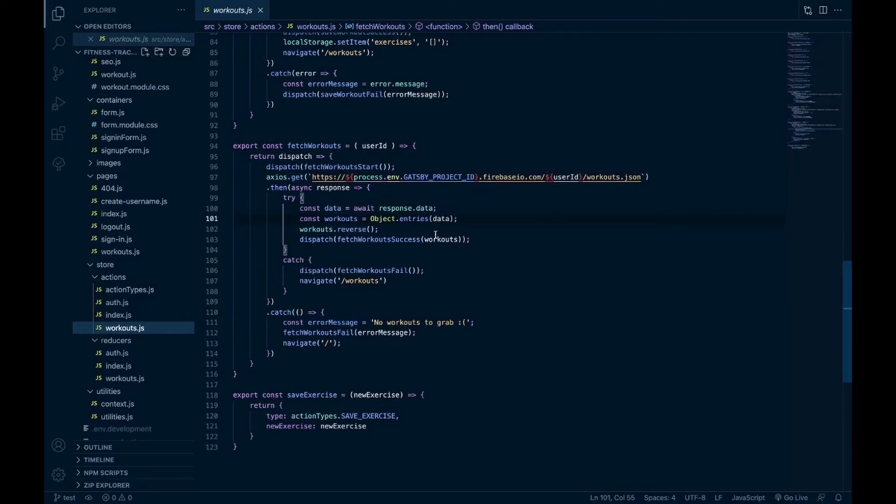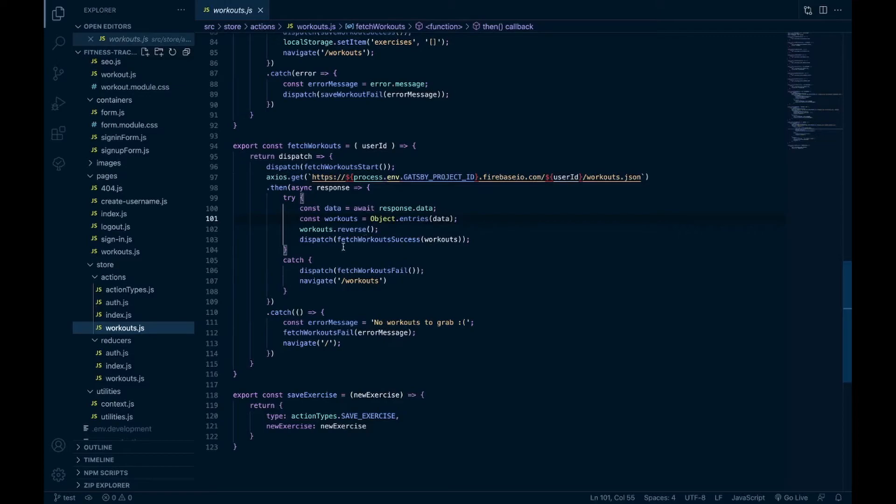And so I do an object entries which turns it into an array, and then I reverse that array to make the more recent workouts display first when they view their previous workouts. And then I do a fetch workout success.